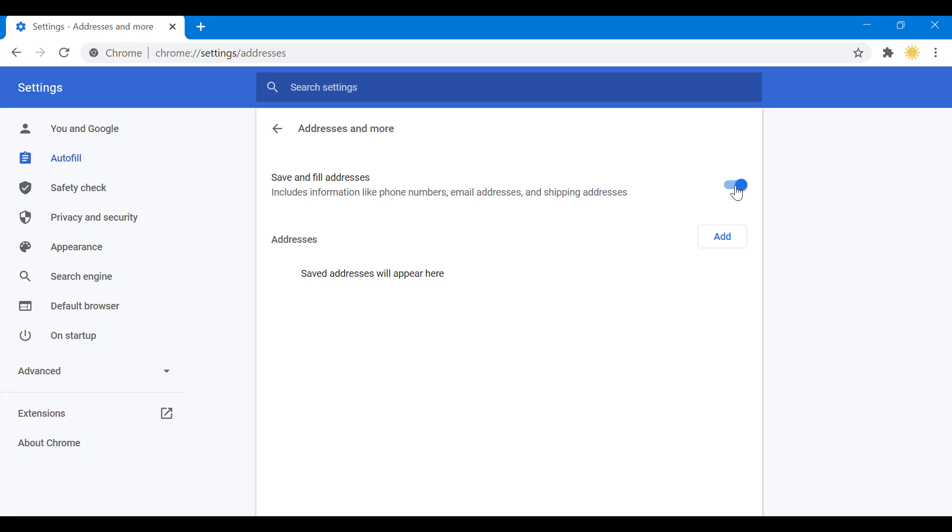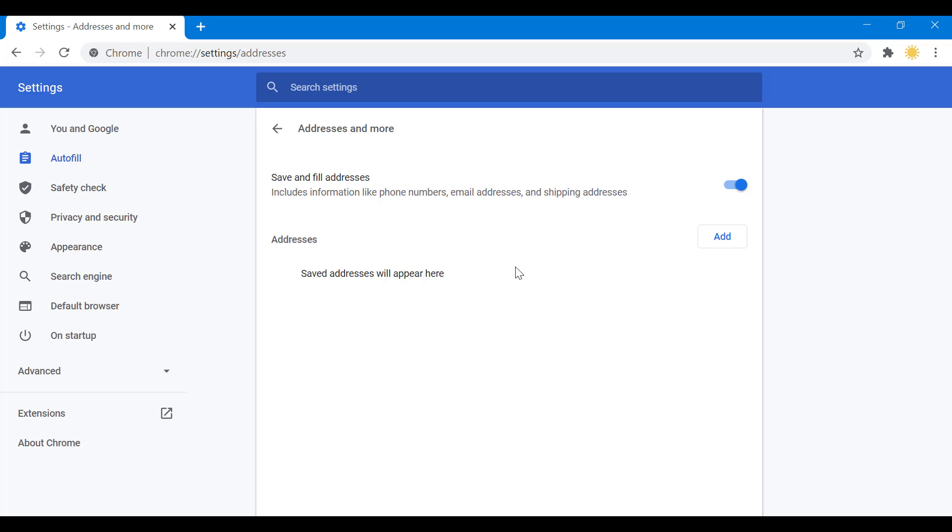Or you could have specific addresses saved here that you can ultimately delete. So those are two ways you can stop autofill. If you want to keep autofill but just remove specific addresses, you will remove that specific address from here.